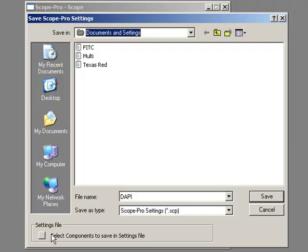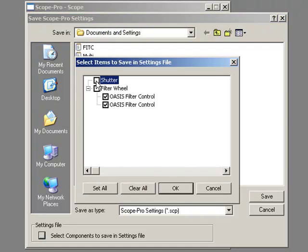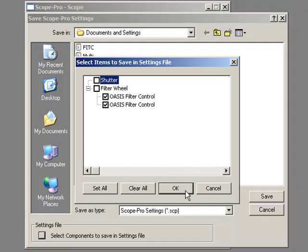I have filter wheels, I have shutters, I have focus drives, I may have other elements of the microscope. I don't want every one of them to move each time. So if I come down to the bottom where I say select components in settings file, I can say, I want the shutter to open and close, and I want the filter wheel to control. But if I had any form of filter cube changer, any form of other controllable item, condenser, I'd want to untick them at this point.